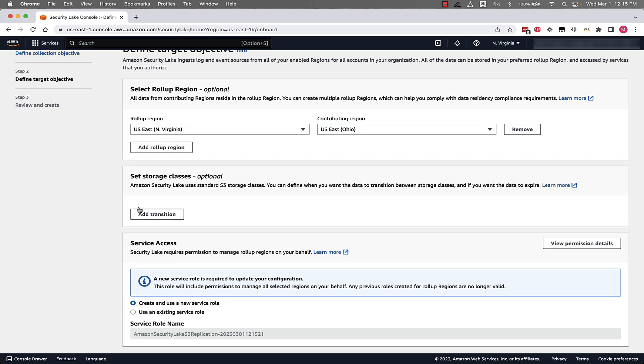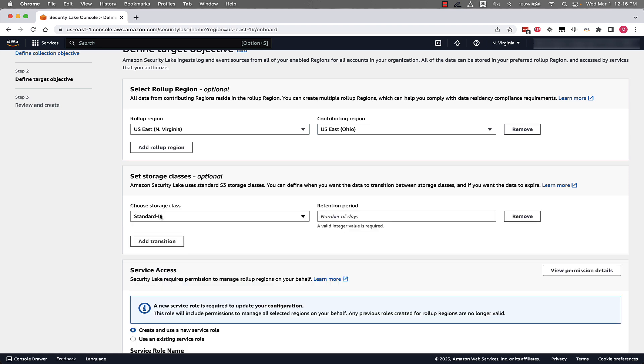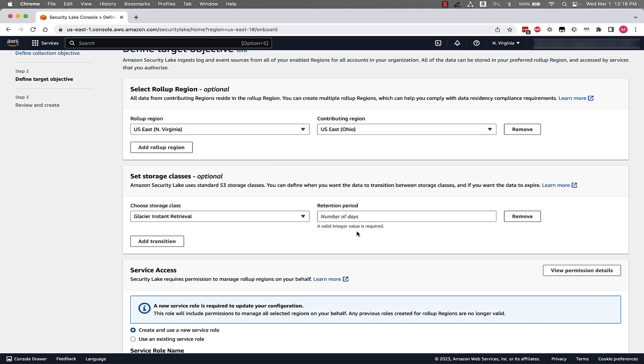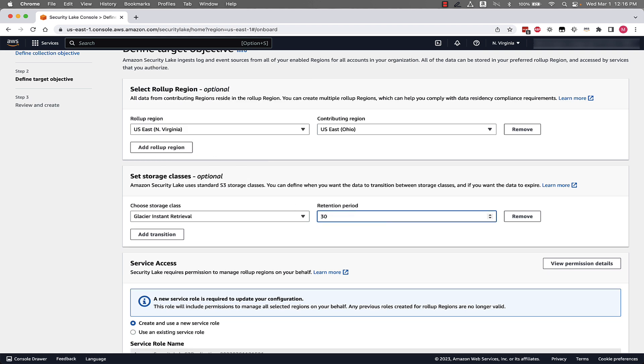Next, we have the option to set a storage class. So all data is collected, normalized, stored in S3 bucket in your environment. And when Security Lake sets this up, it also gives you the ability to define how you want this storage to be handled. So, for example, we can move everything to Glacier Instant Retrieval after 30 days. For this example, you can do any amount of days that you want to pick here.